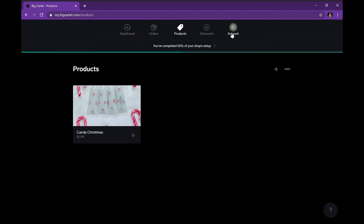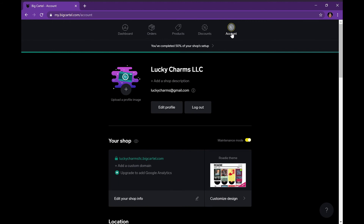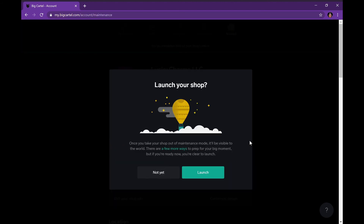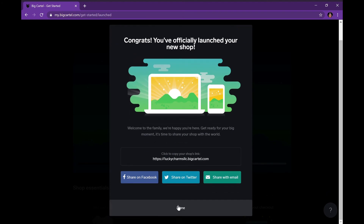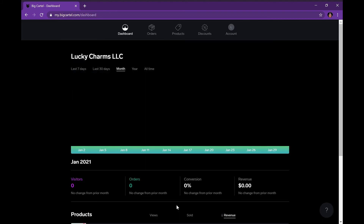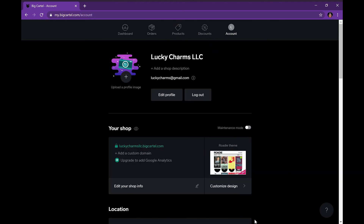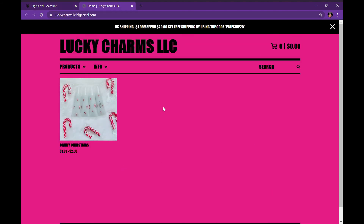In order to launch your shop you need to take it off maintenance mode, so switch that button off and press launch. Congrats, you've officially launched your new shop! It will bring you to your dashboard, and if you go back to your account and press that link, this is how the public will view your website.